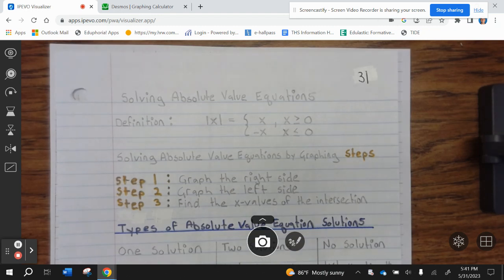Wildcats here with the Journal of Page 31: Solving Absolute Value Equations. Definition of Absolute Value: x equals x, so that x is greater than or equal to 0, and negative x, so that x is less than or equal to 0.